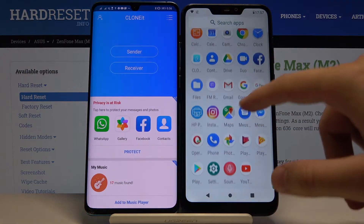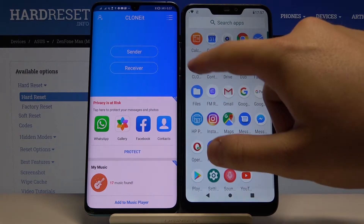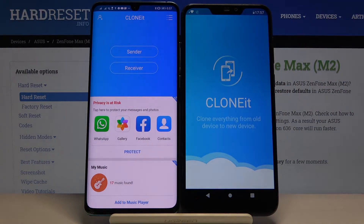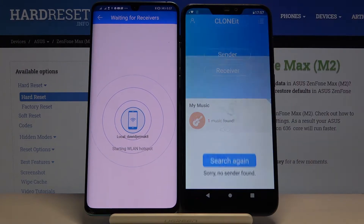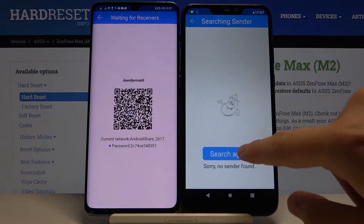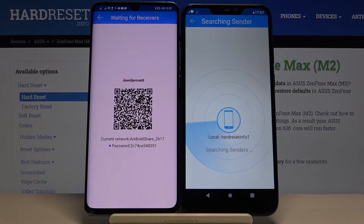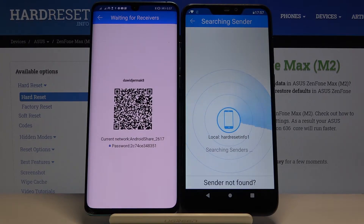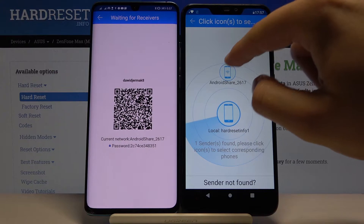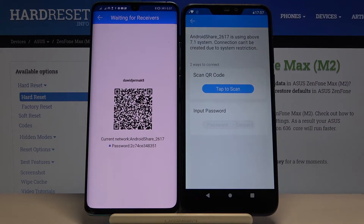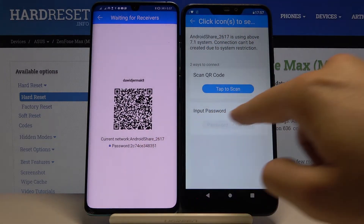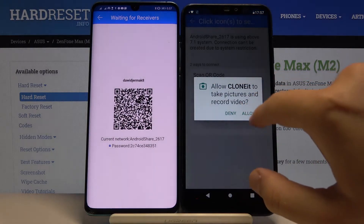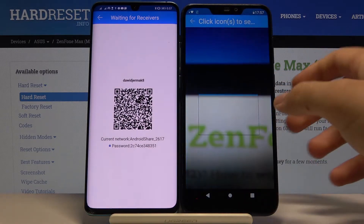Open the application on both smartphones. Click 'Sender' on your Android and 'Receiver' on the Asus. Click search again, then click on the Android share icon. We have two ways to connect: we can scan a QR code, or we can input the password manually. I'm going to scan the QR code.